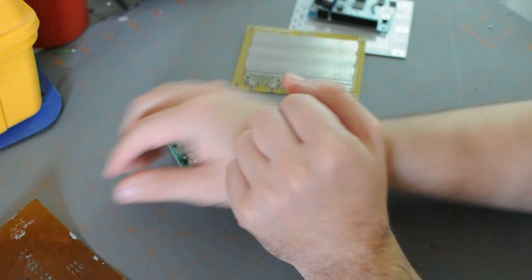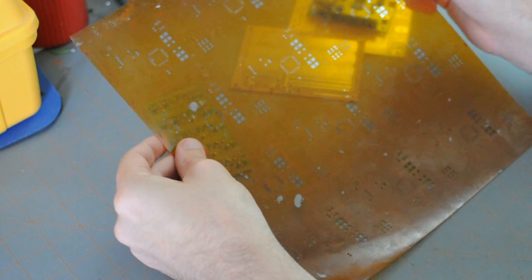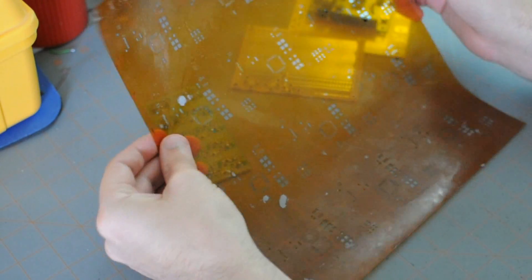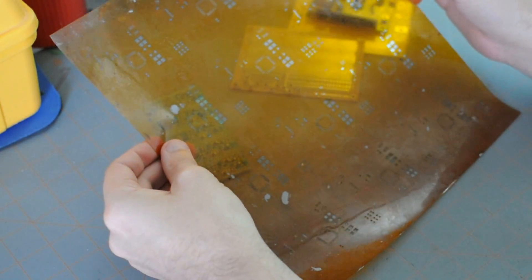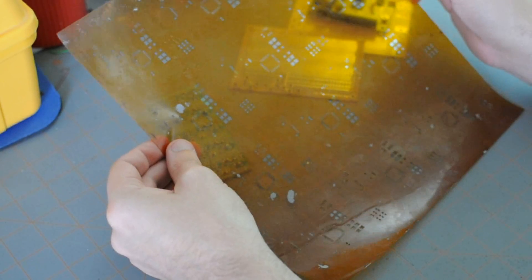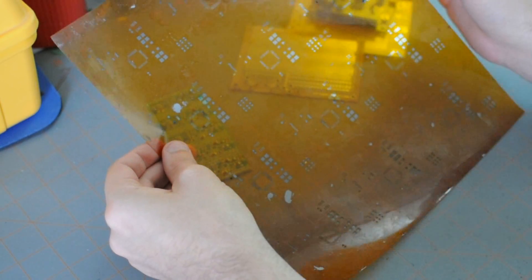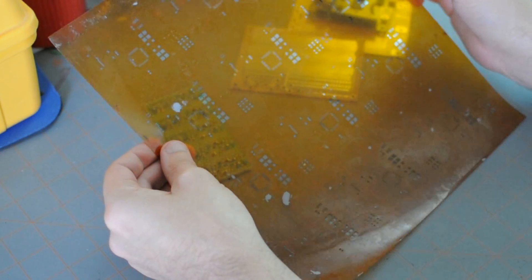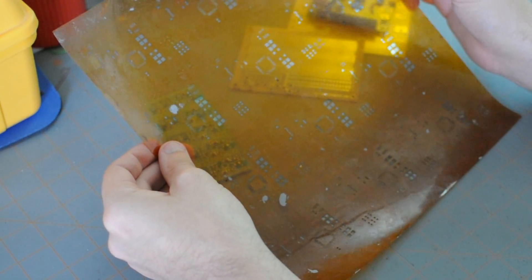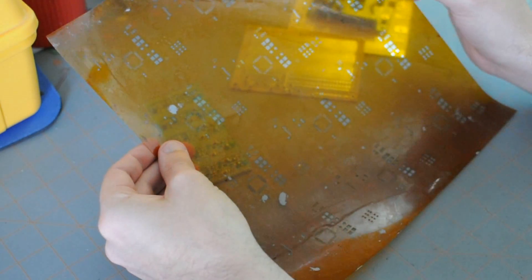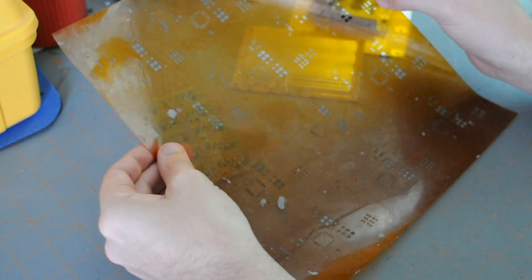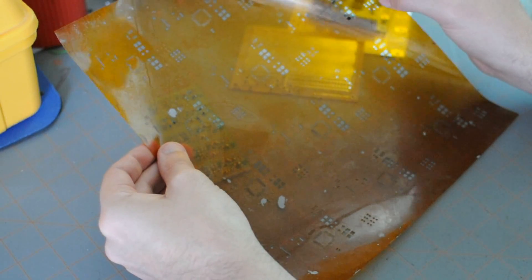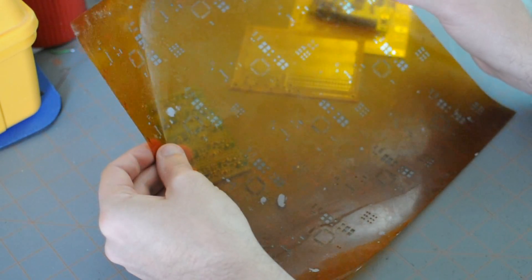And finally, if you're doing a surface mount design, you may need to get a stencil. This is a Mylar or Kapton stencil I got from OSH Park. They're pretty inexpensive if you're doing prototyping, about 25 bucks. And the stencil is actually defined in the Gerber. You're not going to get the stencil from the board manufacturer.